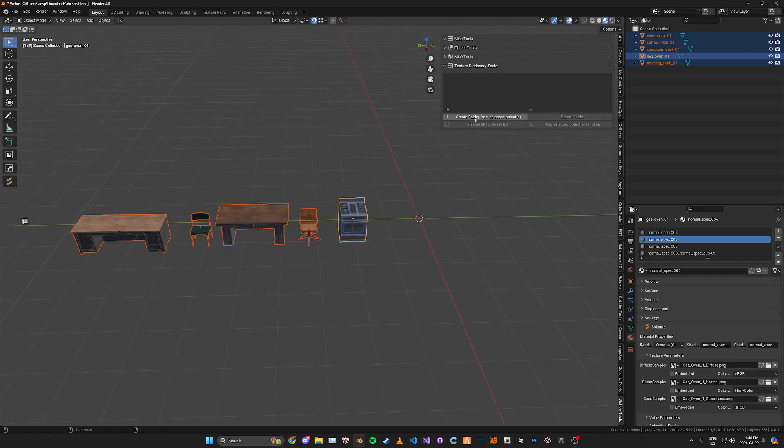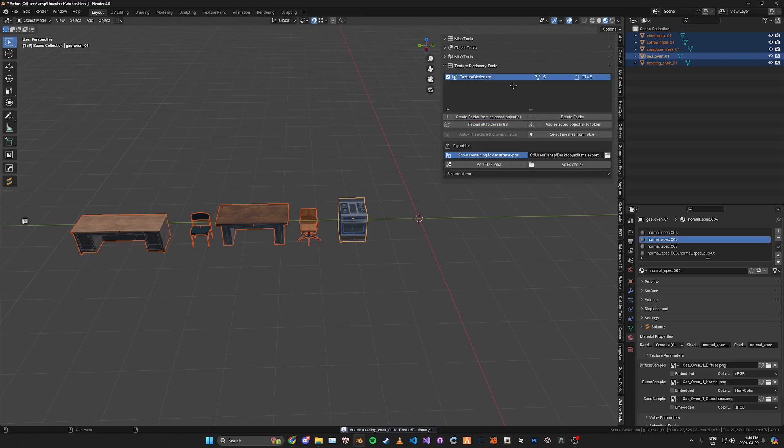You'll be greeted with this so just click create folder from selected objects like this and here it'll show the meshes that there's five meshes selected and we can just go ahead and double click this and rename it. So I'm just going to name it something like this.